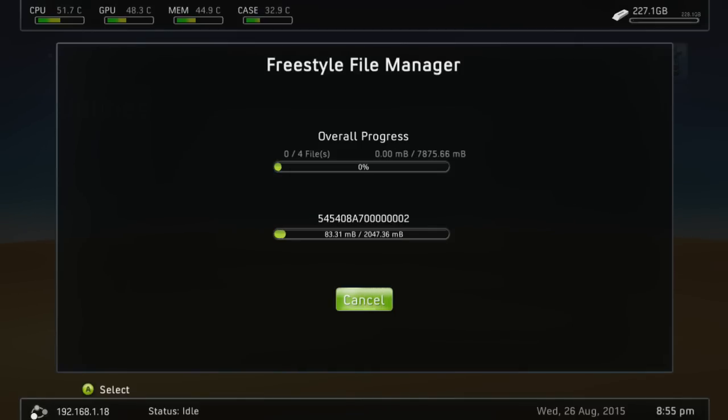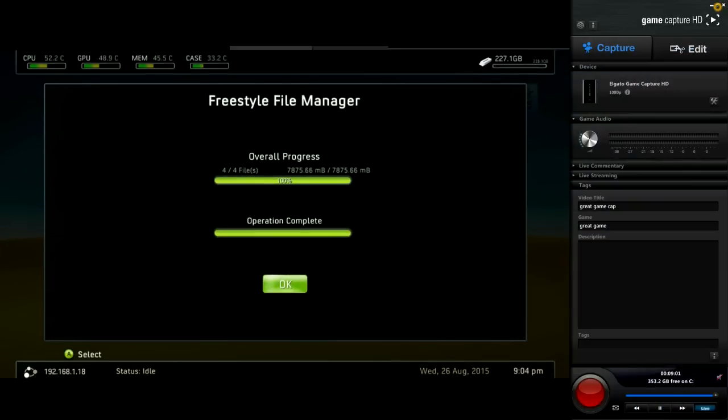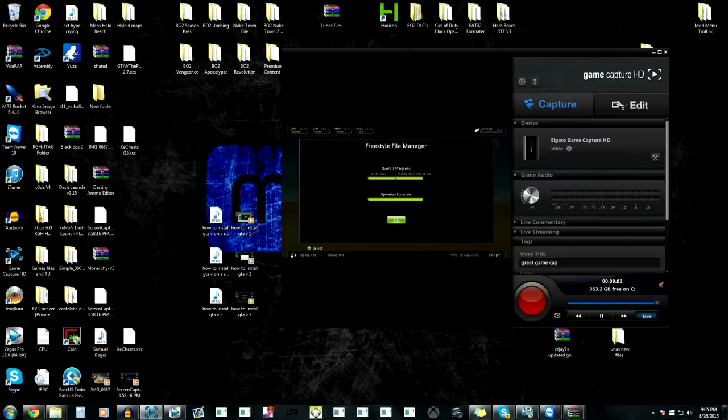And now that that's copying, I'm going to pause the video and then let that do its thing. Alright guys, so it's done moving that. And that's what we want.